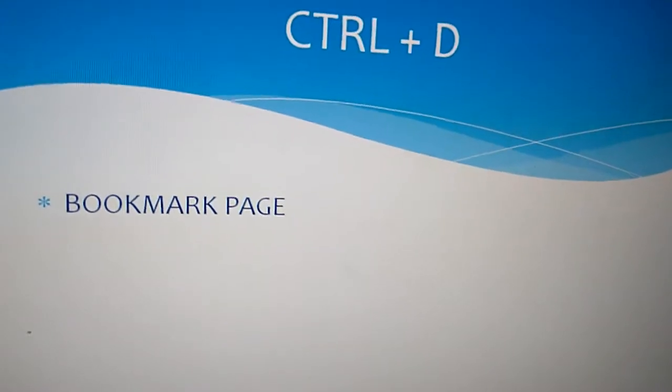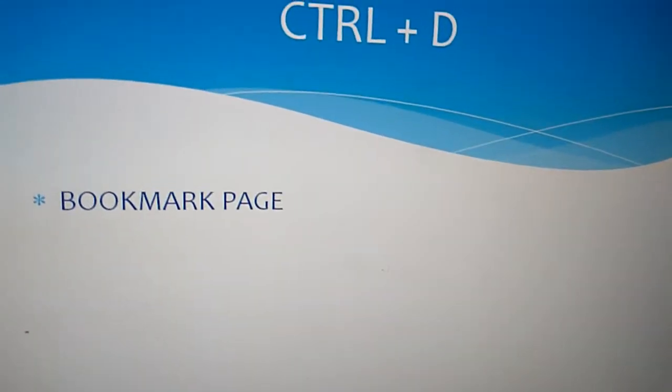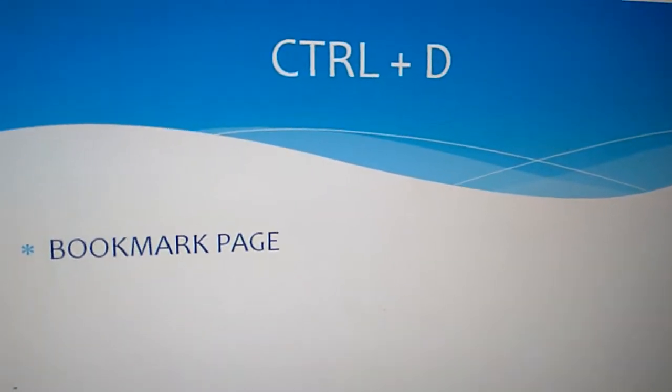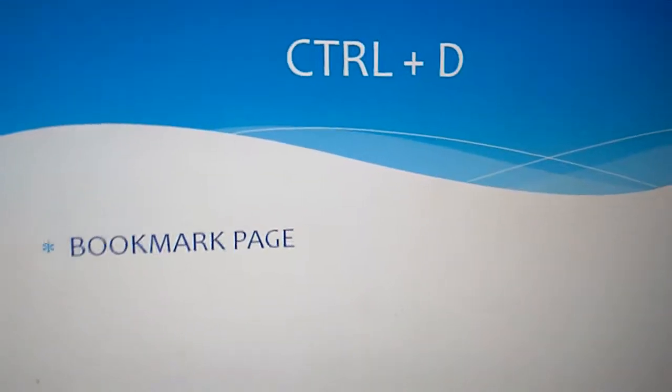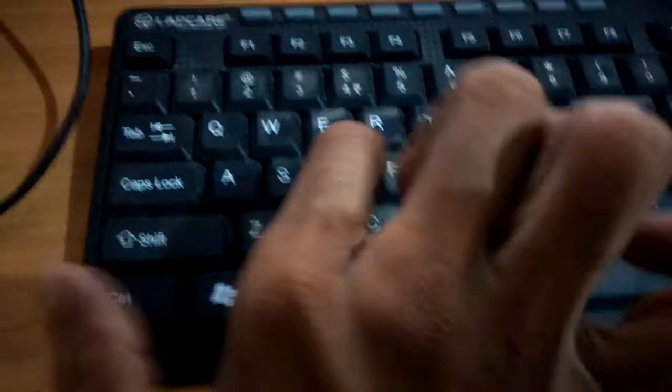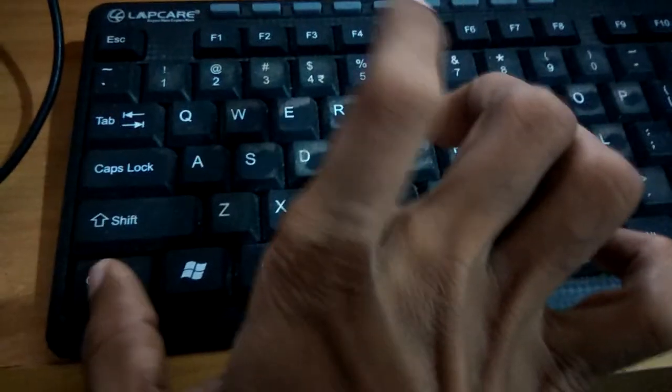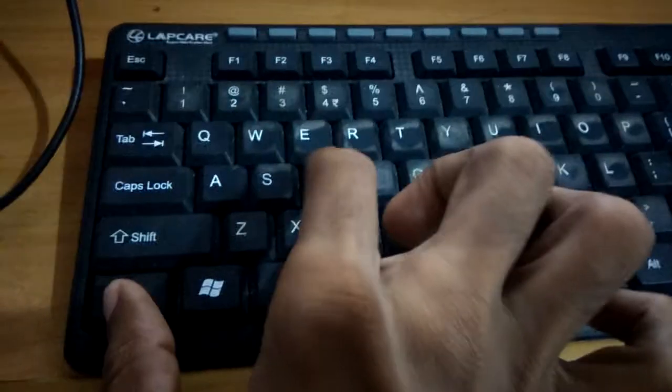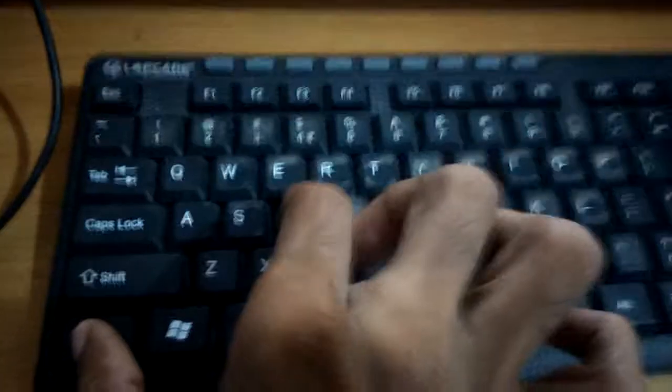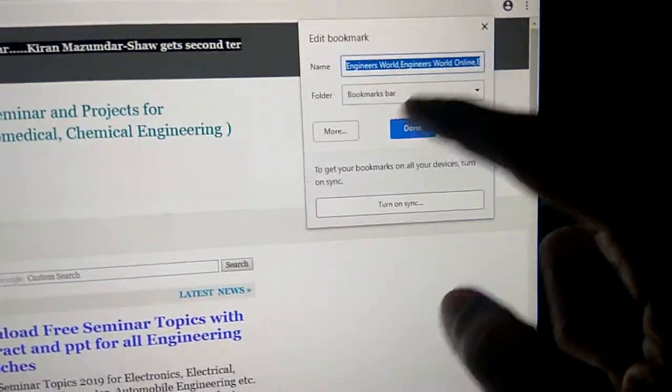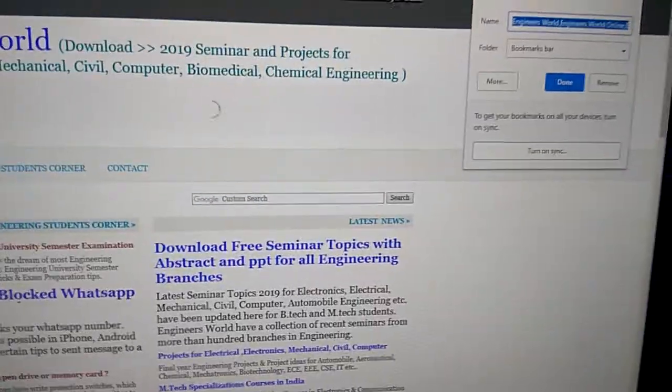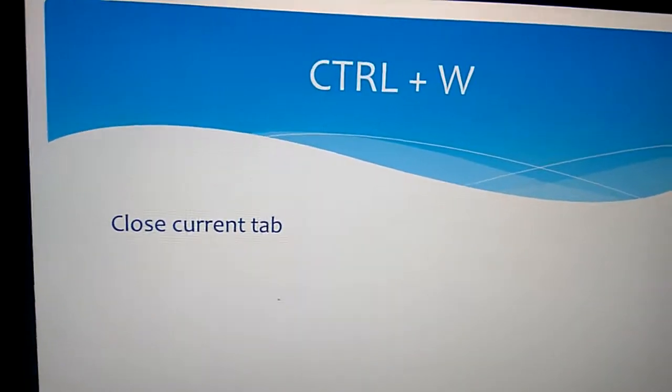If I wish to bookmark the web page, I press Ctrl and D. This is the Ctrl key and this is the D key. Press both keys together and you can see the bookmark bar opens.